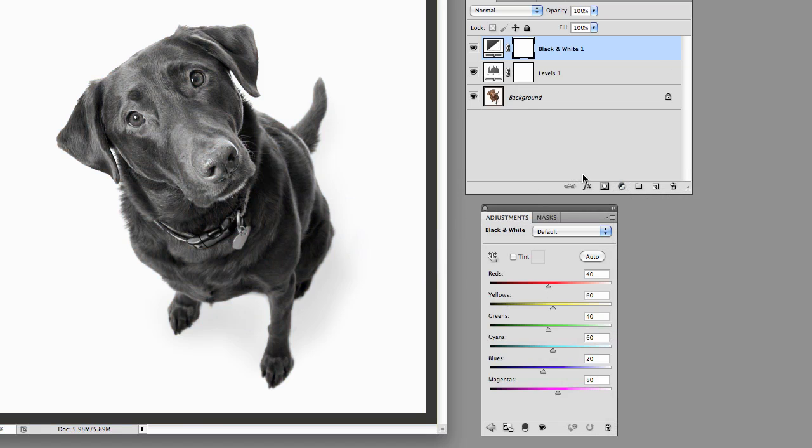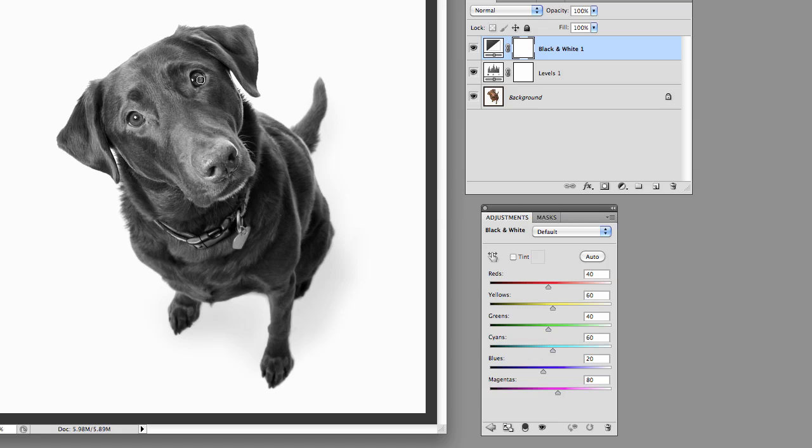Now again, the advantage you have is because this is on a separate layer, one you can turn it off and on obviously, but because you've got the mask set up here, if you wanted to, you could go in and paint back in some of it and do some of the kind of crazy, letting the color come back through or some of that type stuff. You can play around with it however you want.